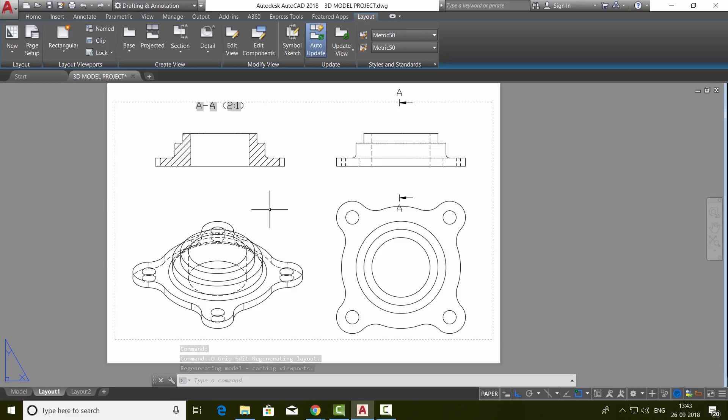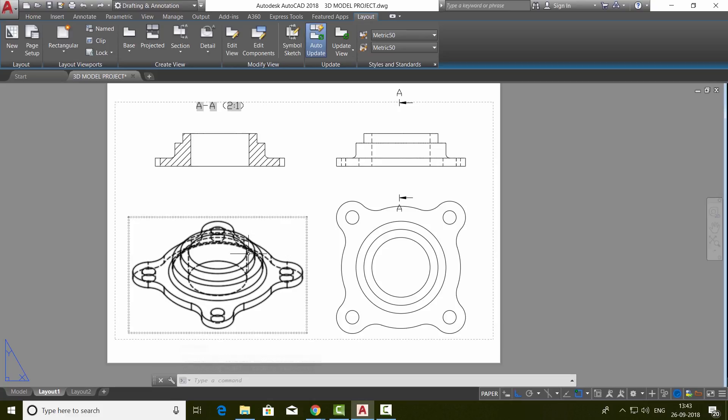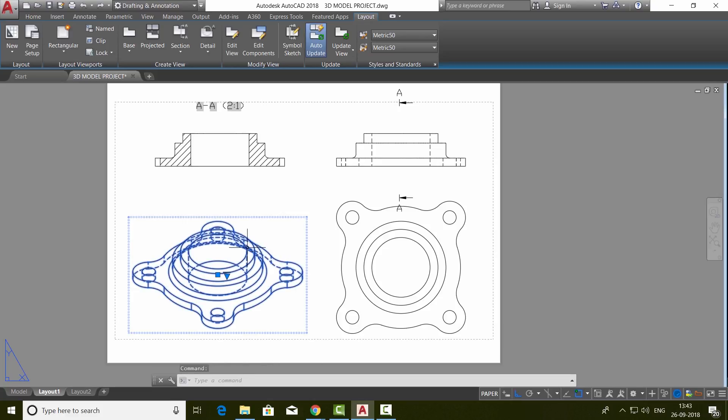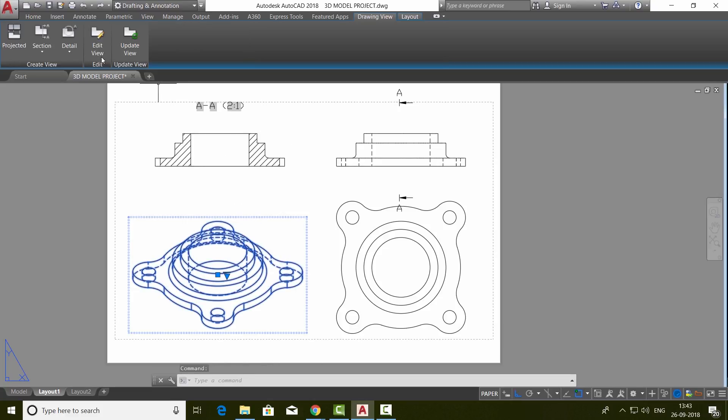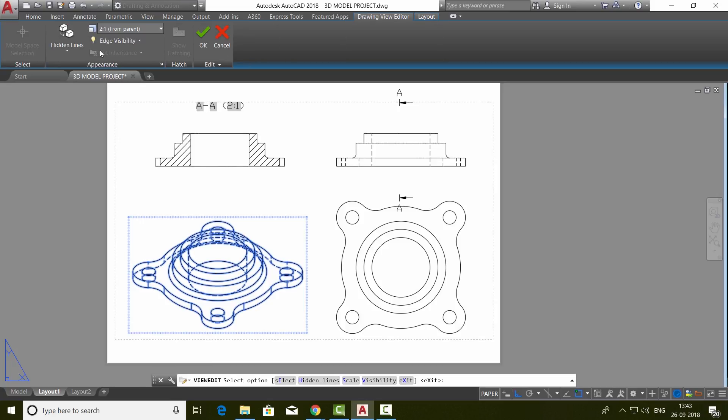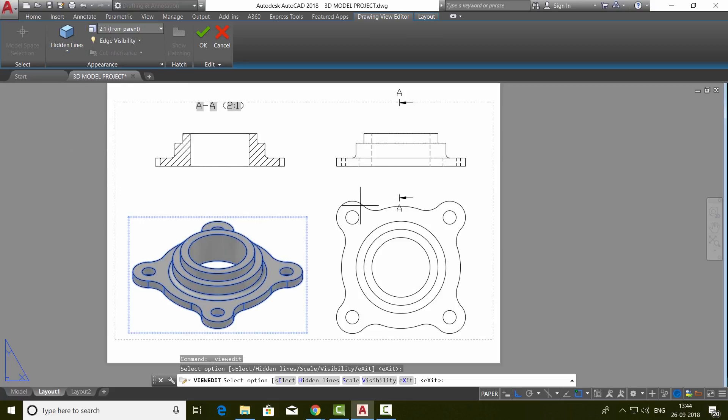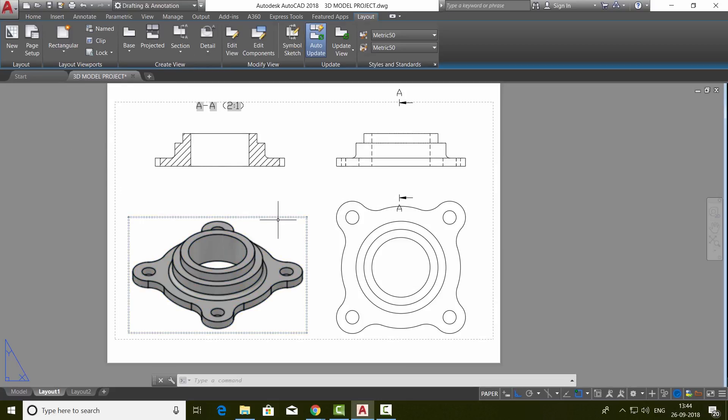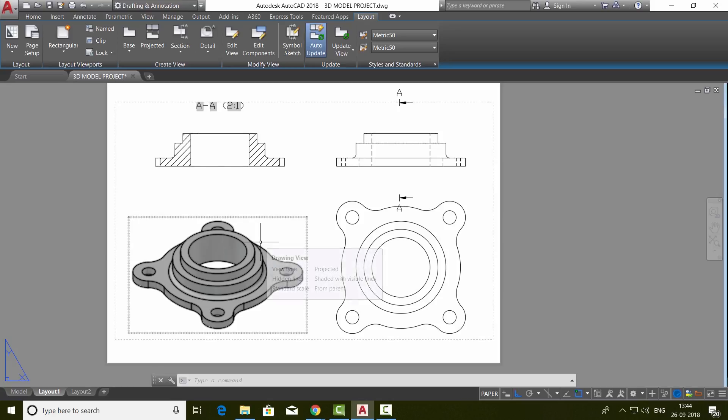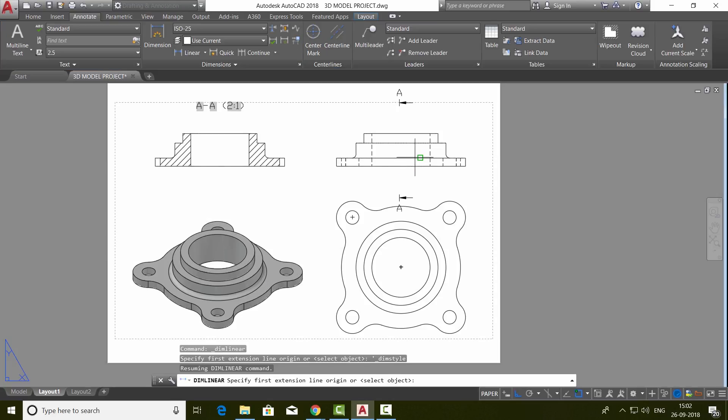Now I would like to change the visual property of this view. So select that view and click on edit view. Here you will see different visual styles. I'll choose shaded with visible lines option. Hence you can change the visual property of this particular projected view.